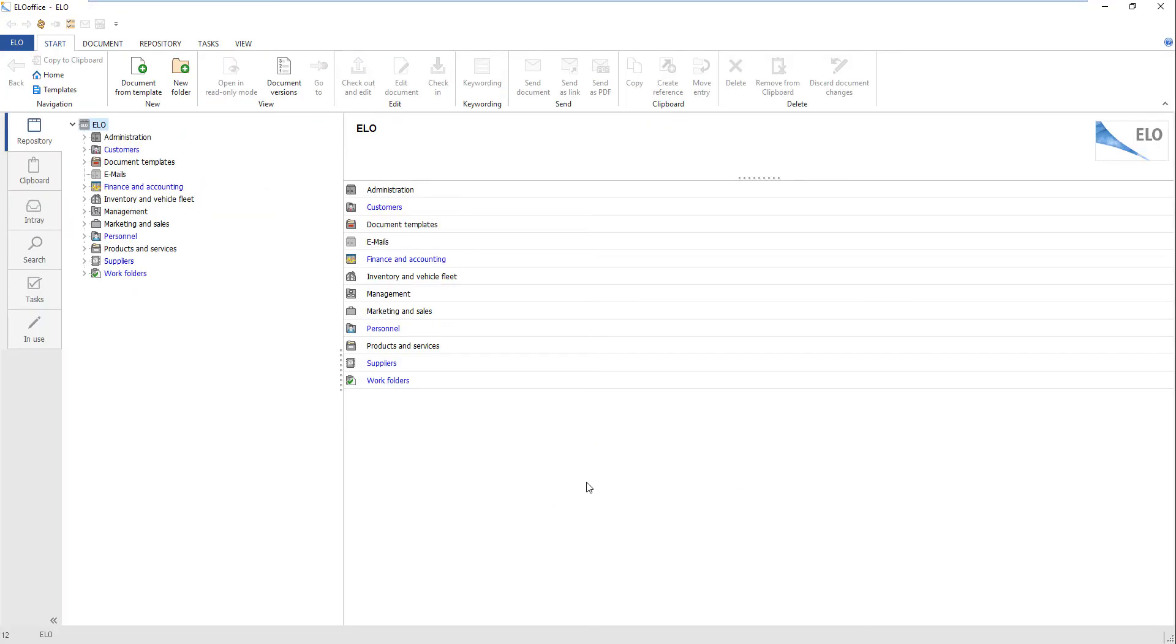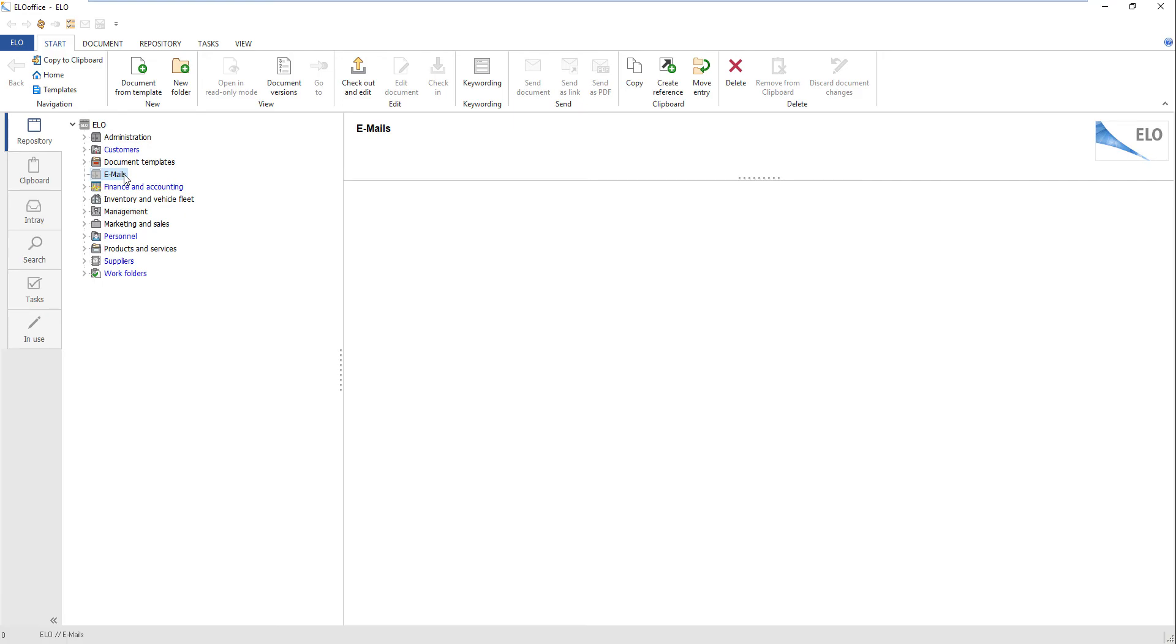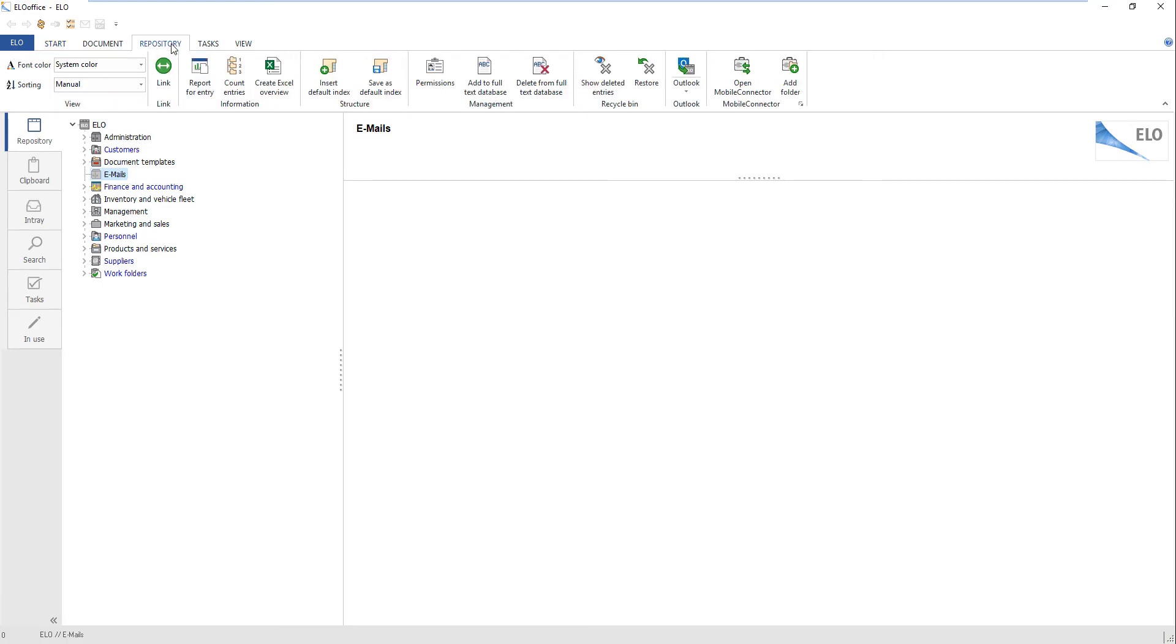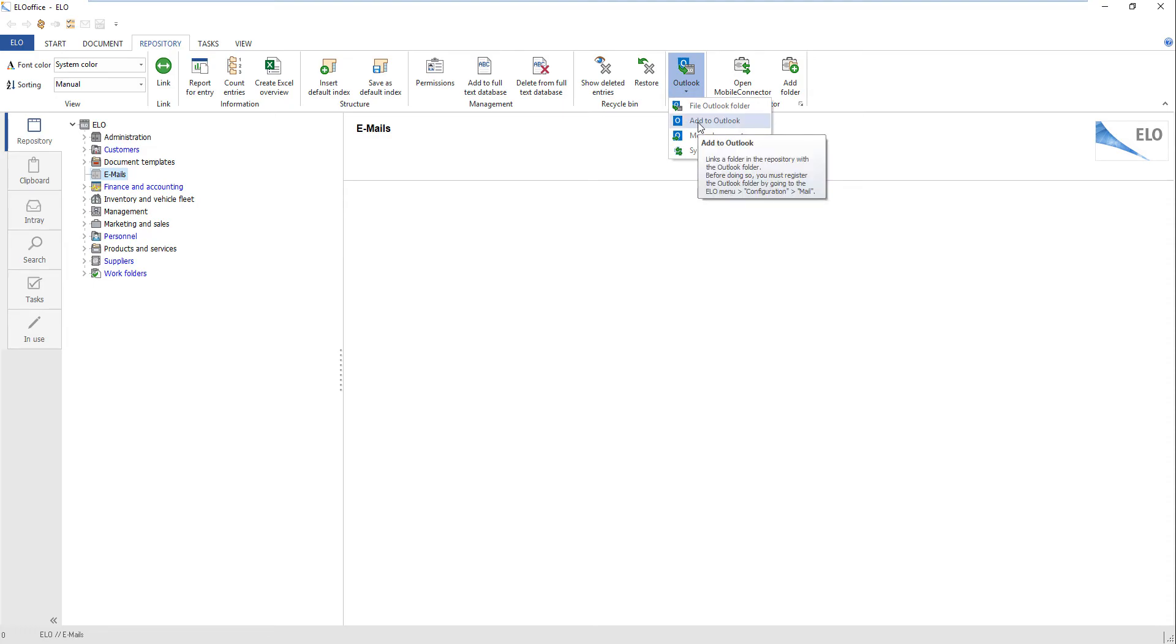Open the repository work area in ELO Office. Click the folder that you want to use in Outlook. Click the repository tab and the triangle icon on the Outlook button. A drop-down menu appears. Select Add to Outlook. The folder is created in the Outlook base folder.